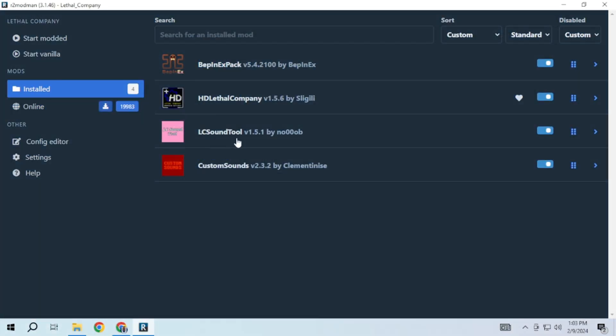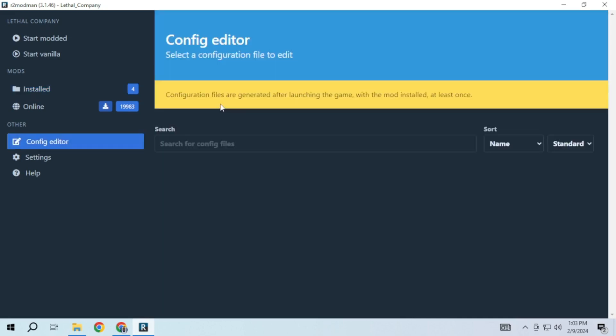All your installed mods will be available in the install section and you will be able to enable or disable any mods from this section. For mods that require you to change their configuration based on your liking, you can do that in the config editor section.